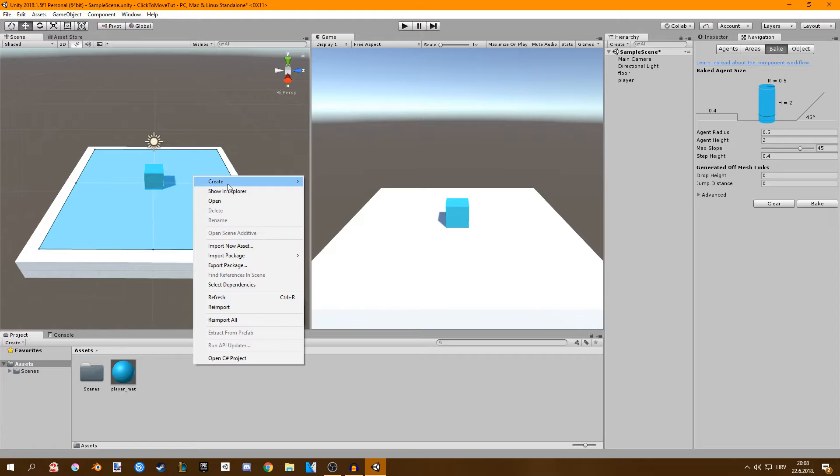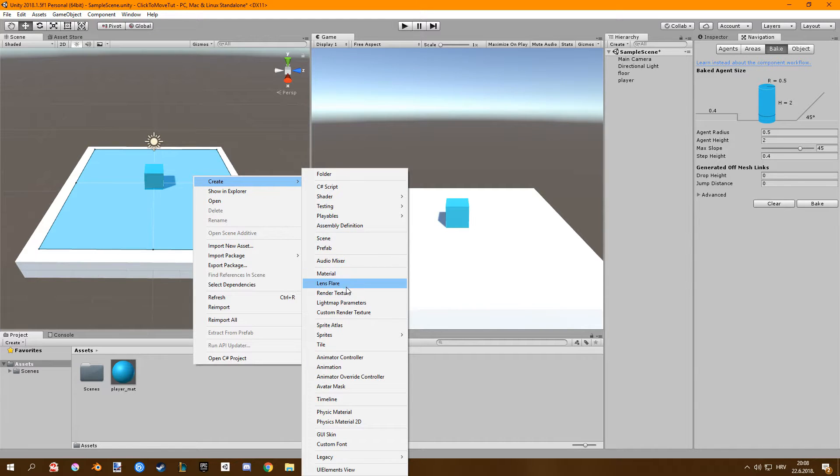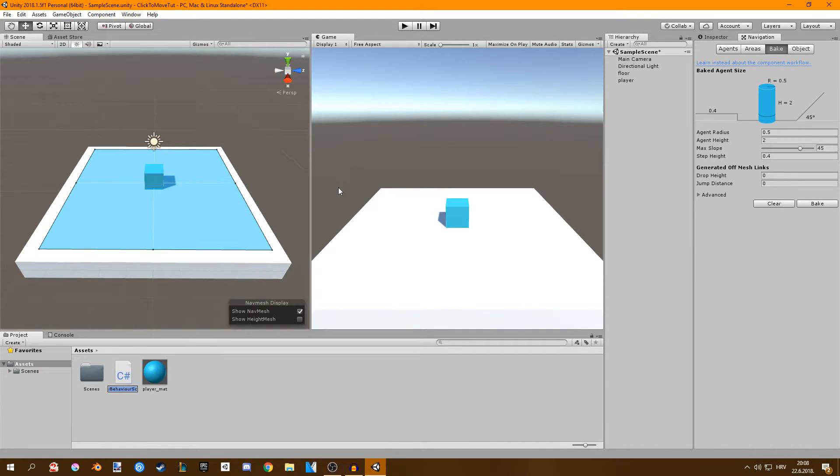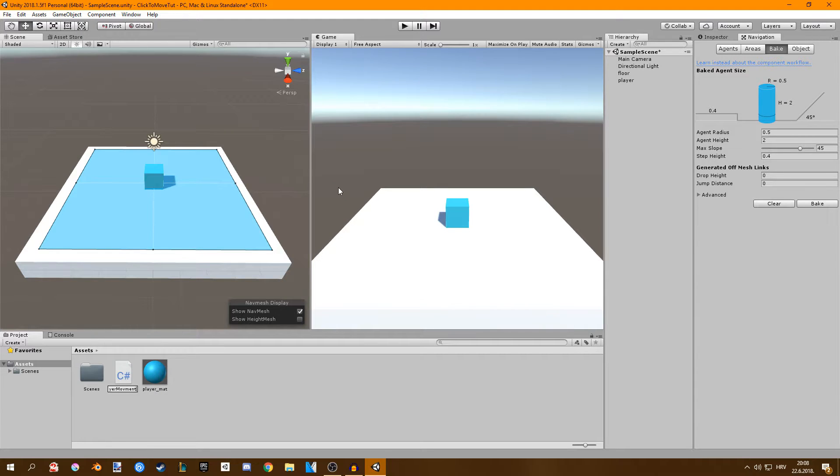All we have to do now is create a new script. I'll name it player movement. Open it up.